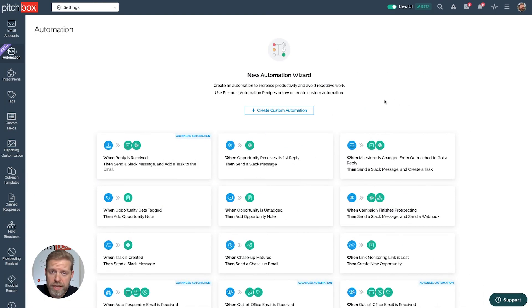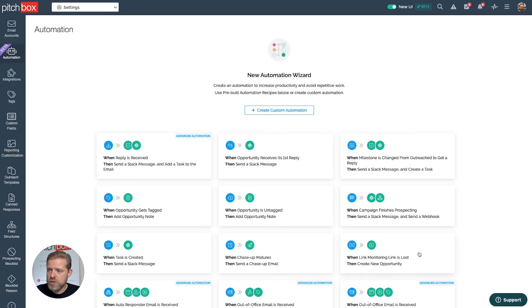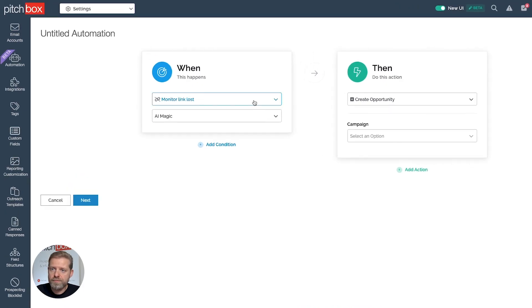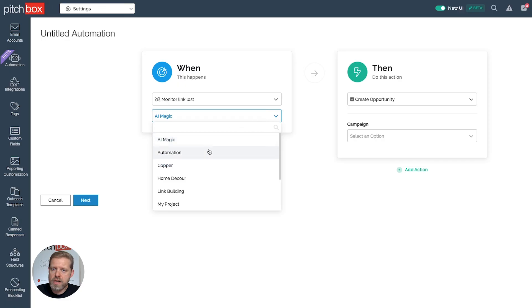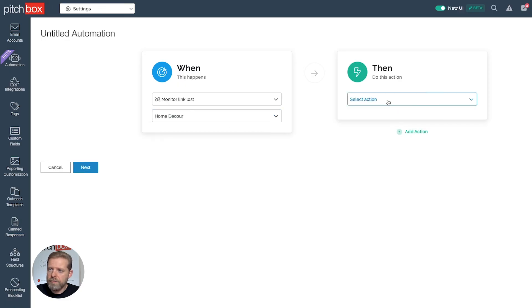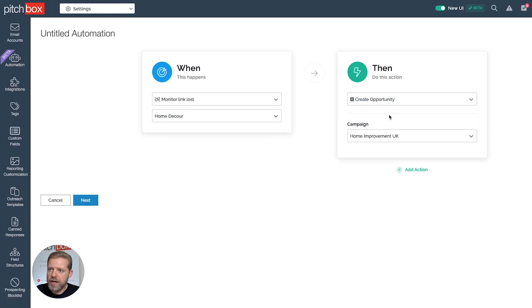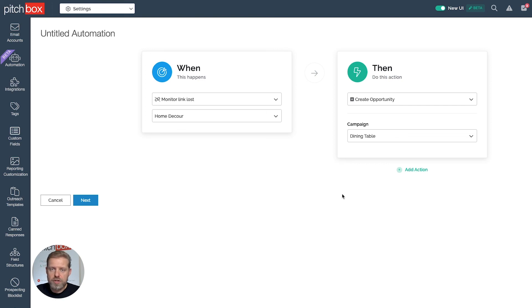Another cool automation is link monitoring. When a link is lost, create a new opportunity for outreach. I'll click on that recipe. I have 'link monitoring lost' already pre-selected. I'll select a home decor project and for my action, I'll select create opportunity, then select the campaign. This will create an opportunity inside the dining table campaign and get it ready for outreach so I can bring my link back online.